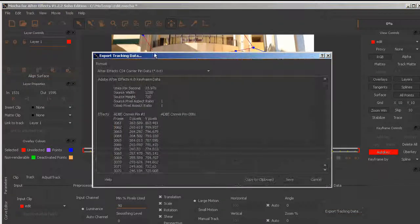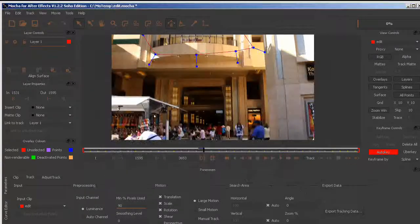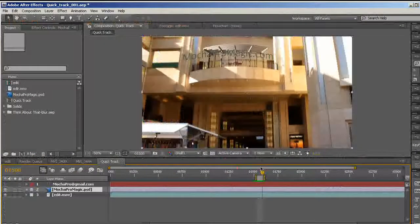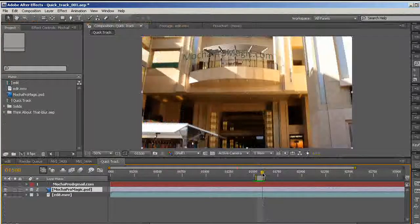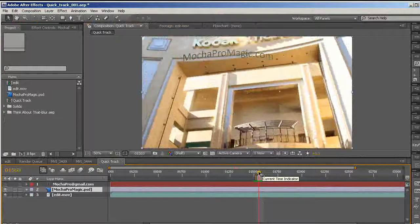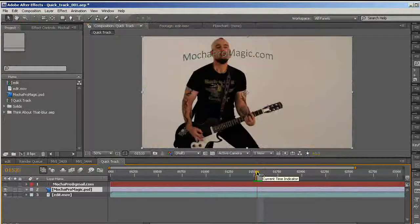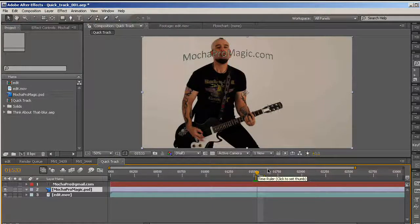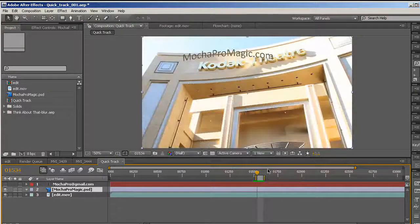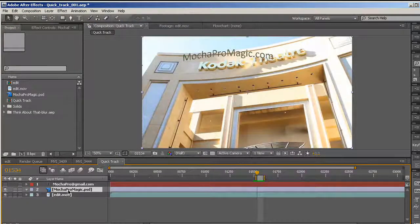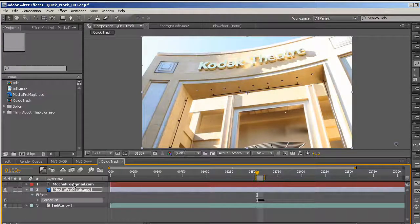Export the corner pin to the clipboard, then go back into After Effects.